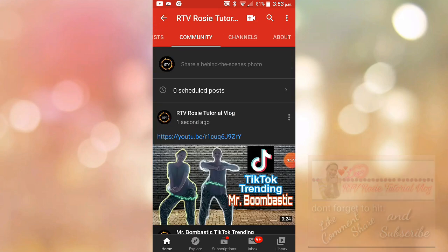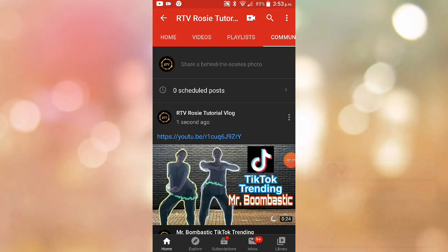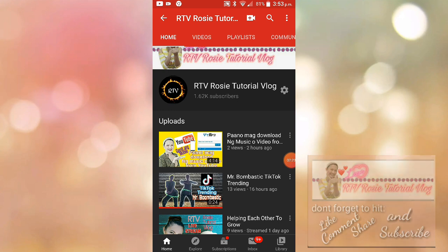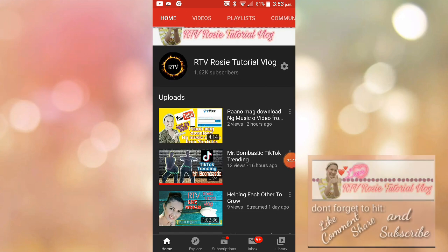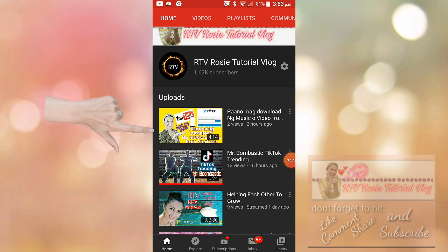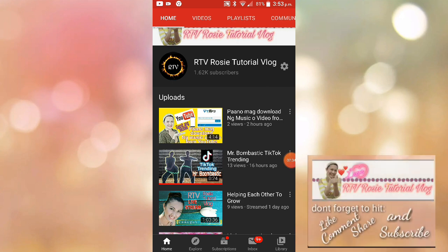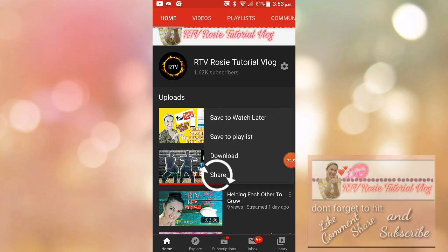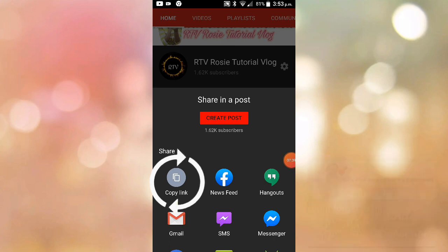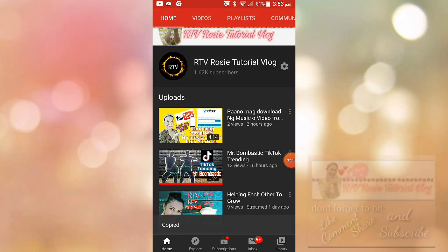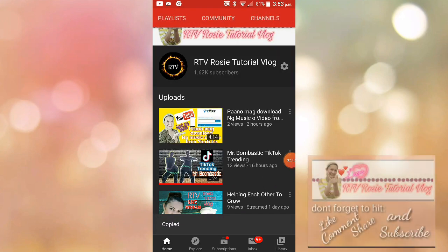So, another one. Itong paano mag-download ng music video from YouTube gamit ang mobile. So, ulit, pindutin mo lang itong may three dots sa mic kanan, and then share, and then copy link, and then punta ulit sa community.